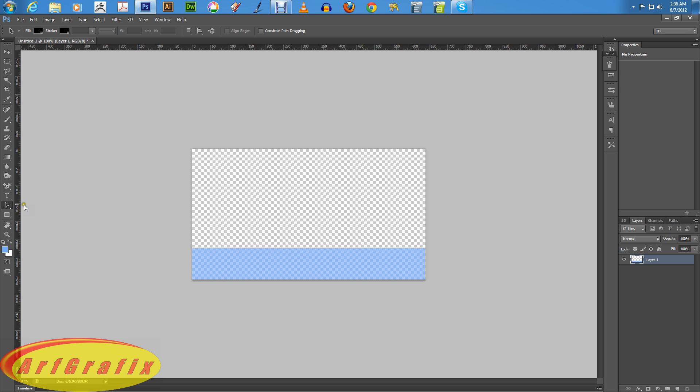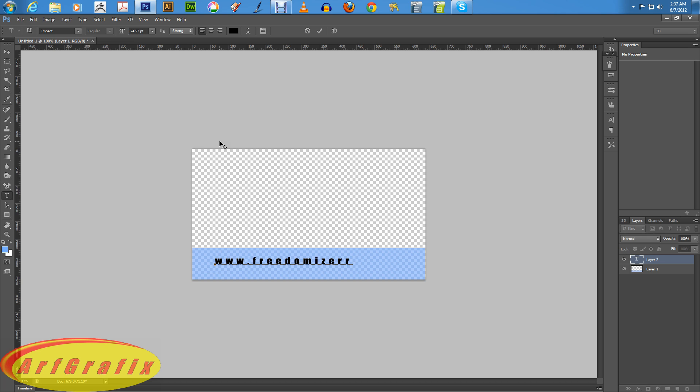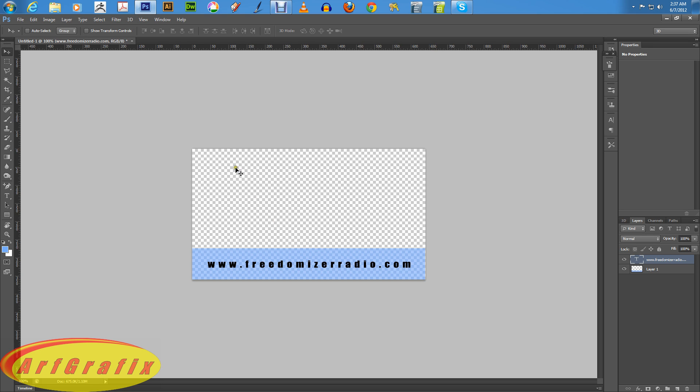Now what I want to do is I want to put a little text in there and for this demonstration I'm a radio talk show host at Freedomizer Radio so I'm just going to put the web address in there and just for demo purposes and that's www.FreedomizerRadio.com. Now this looks a little small so we go back to our move tool up here and then we can move this text around that will automatically center it for me.